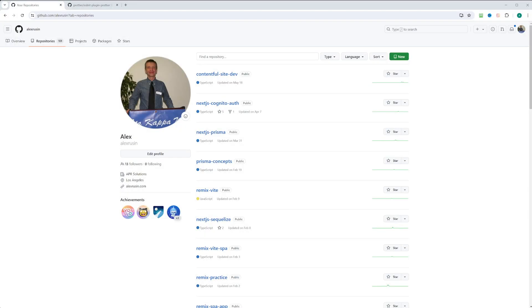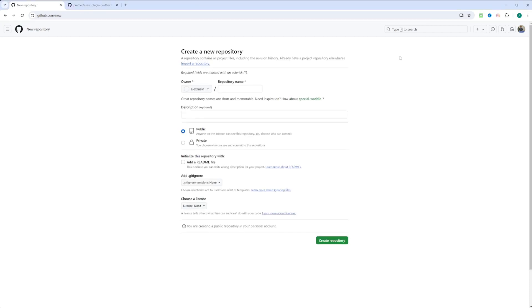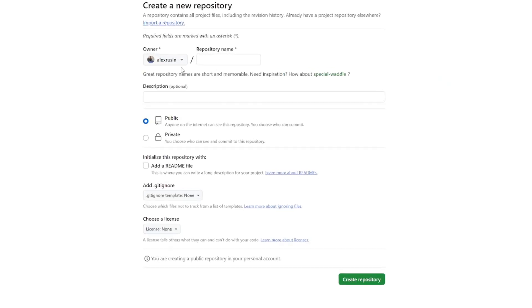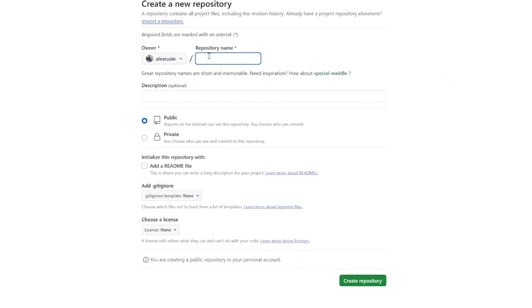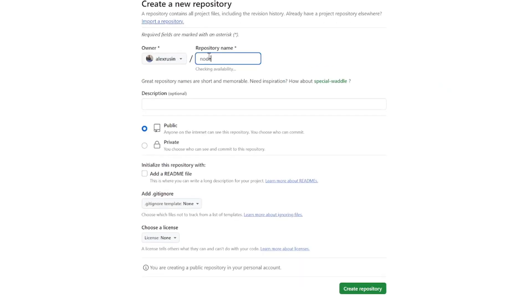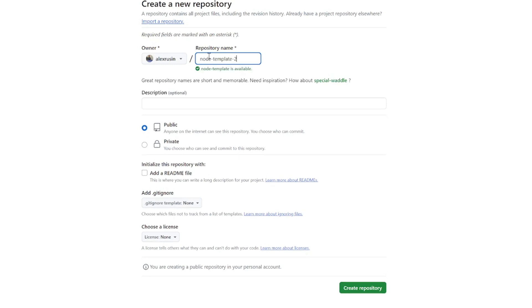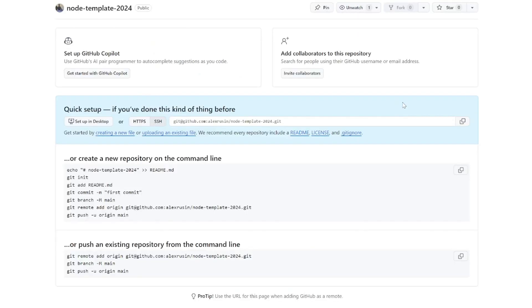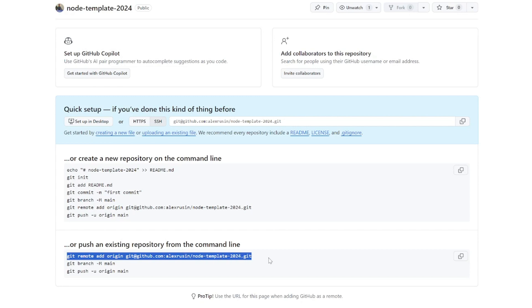Now let's go ahead and switch to the browser. And we're going to create a new repository in GitHub. We're going to call it node template 2024. And we're just going to hit create repository. So let's go and copy the remote right here. And our branch is already named main, so we don't have to do anything. Or if your branch is master, you can rename it into main using this command.